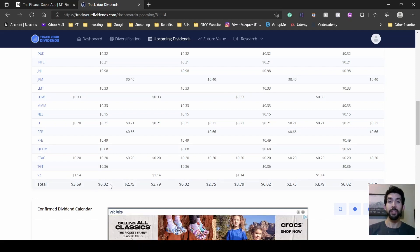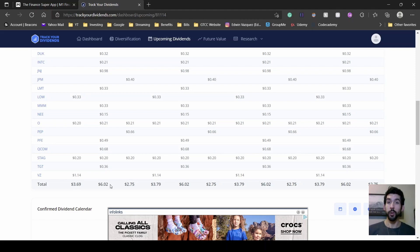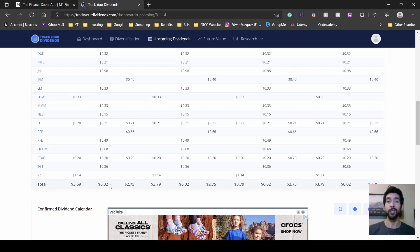That's my full dividend portfolio. If you're interested in seeing my updates for my dividend portfolio and other videos of mine, definitely hit that subscribe button and turn on the notification. With that, I'll catch you in my next video.